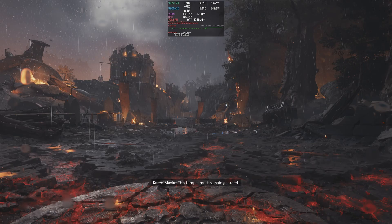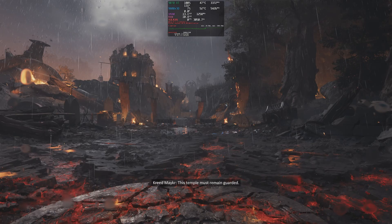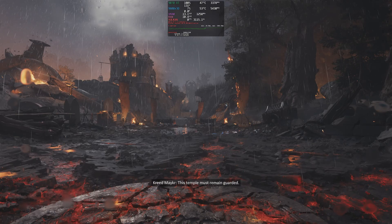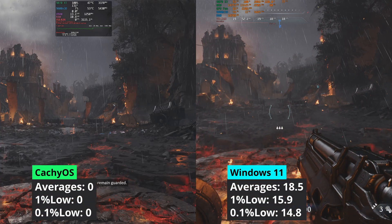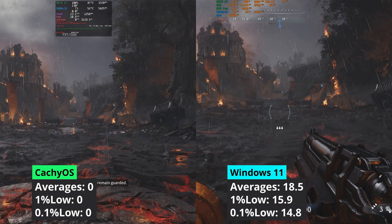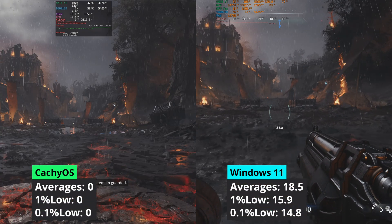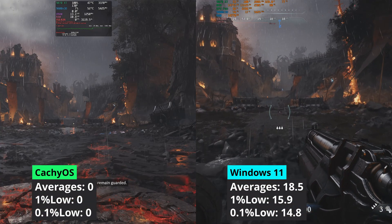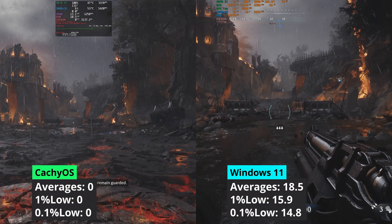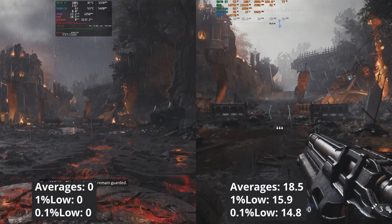Keep in mind that Linux is using a translation layer. Either way, using the same settings, Windows manages to deliver 18.5 FPS on average while CacheOS achieves 0.